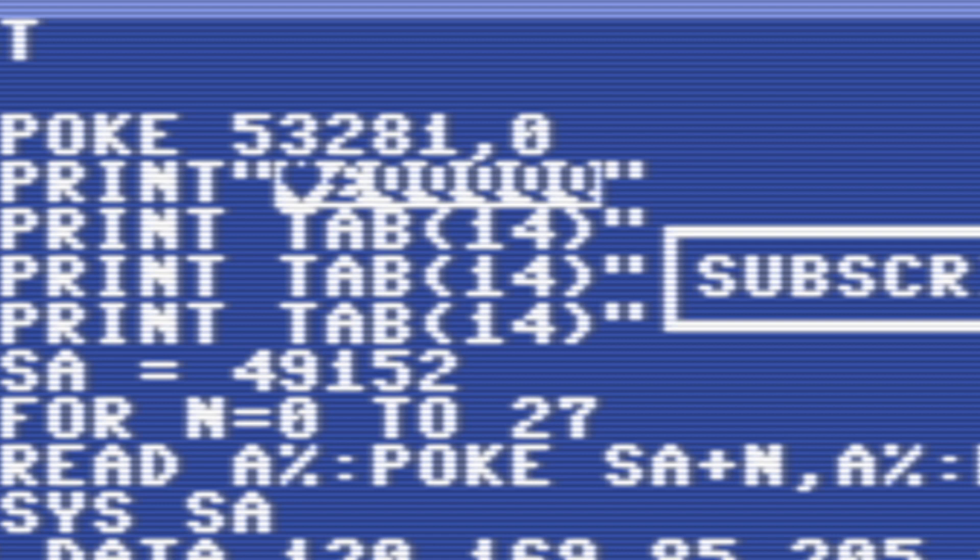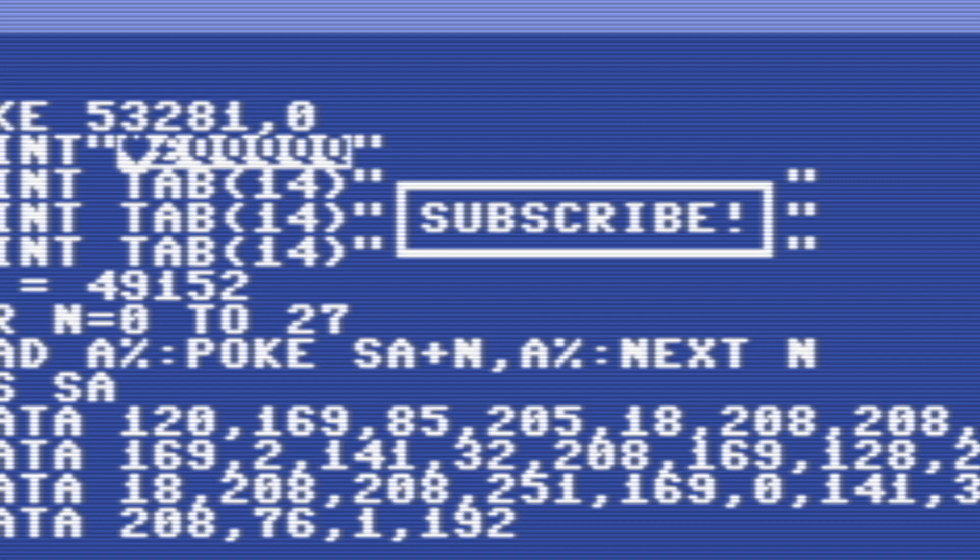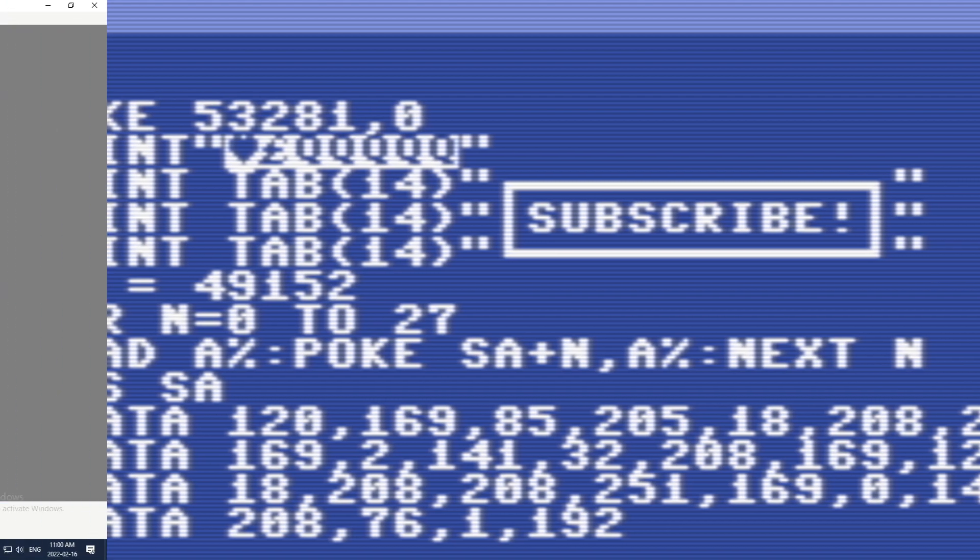In this case, it clears the screen, changes the text color to red, and then cursors down five lines. Also of note is that in these next few print statements, there's also several special Petski graphics characters used to make the box.